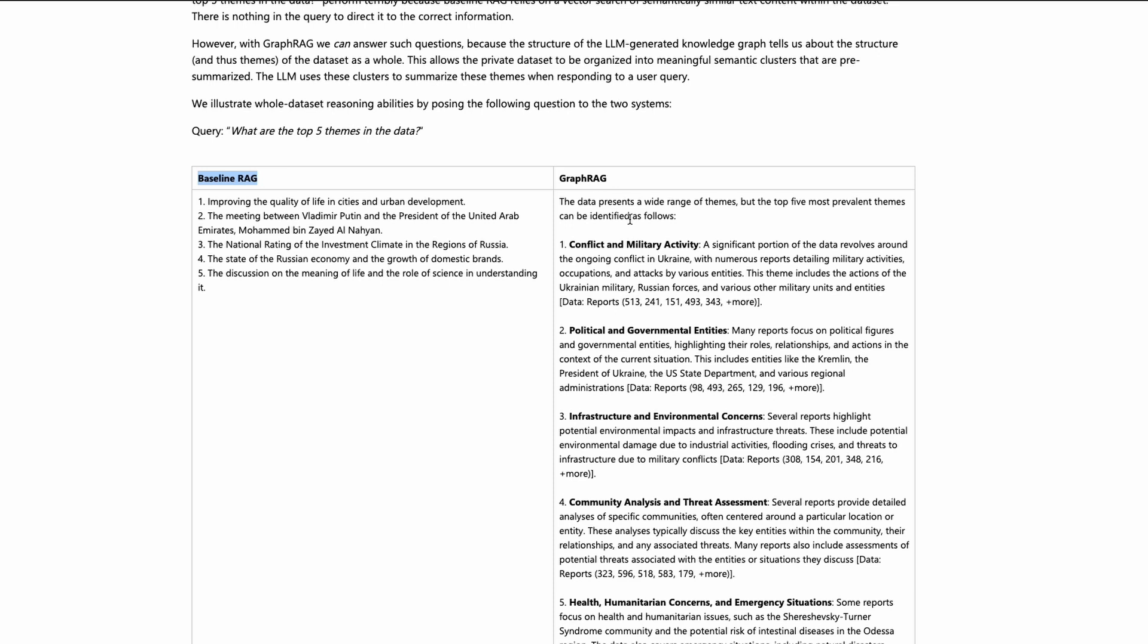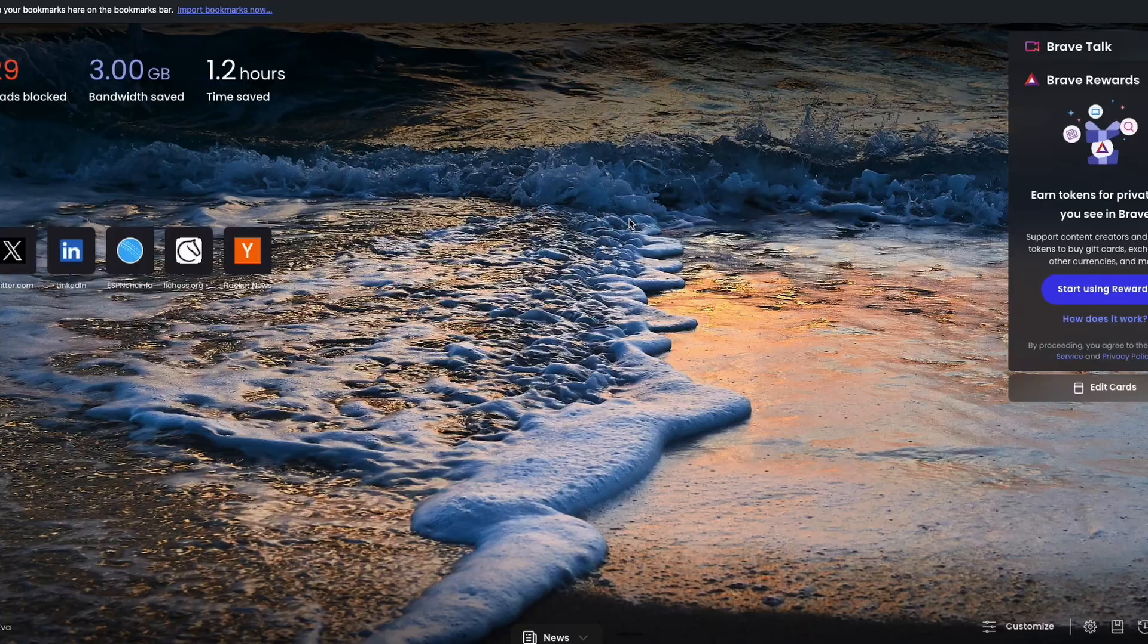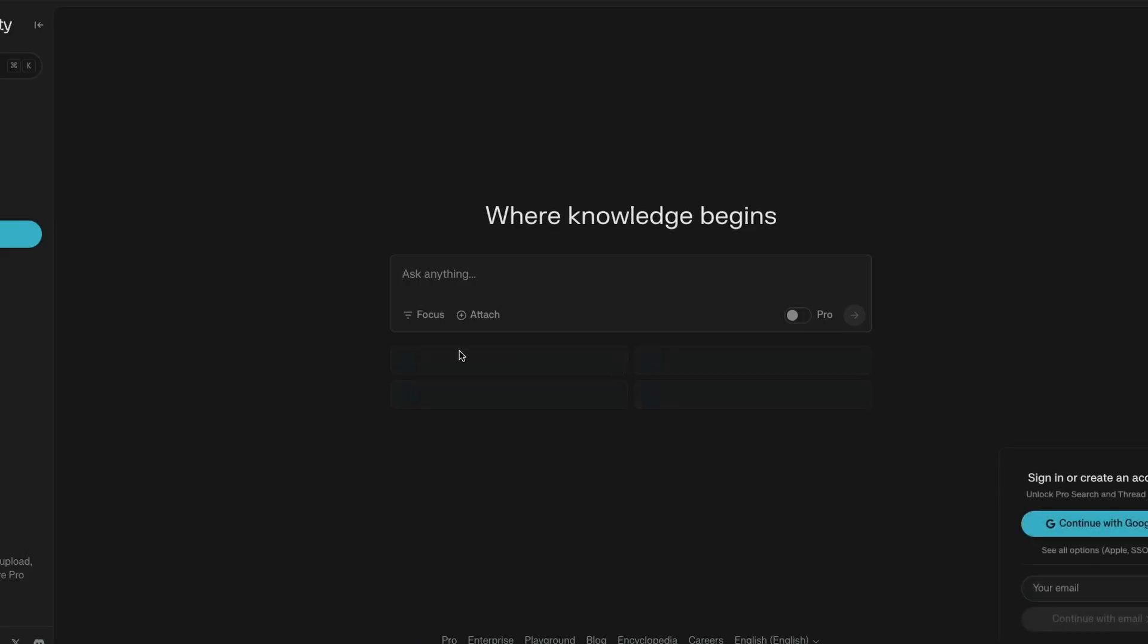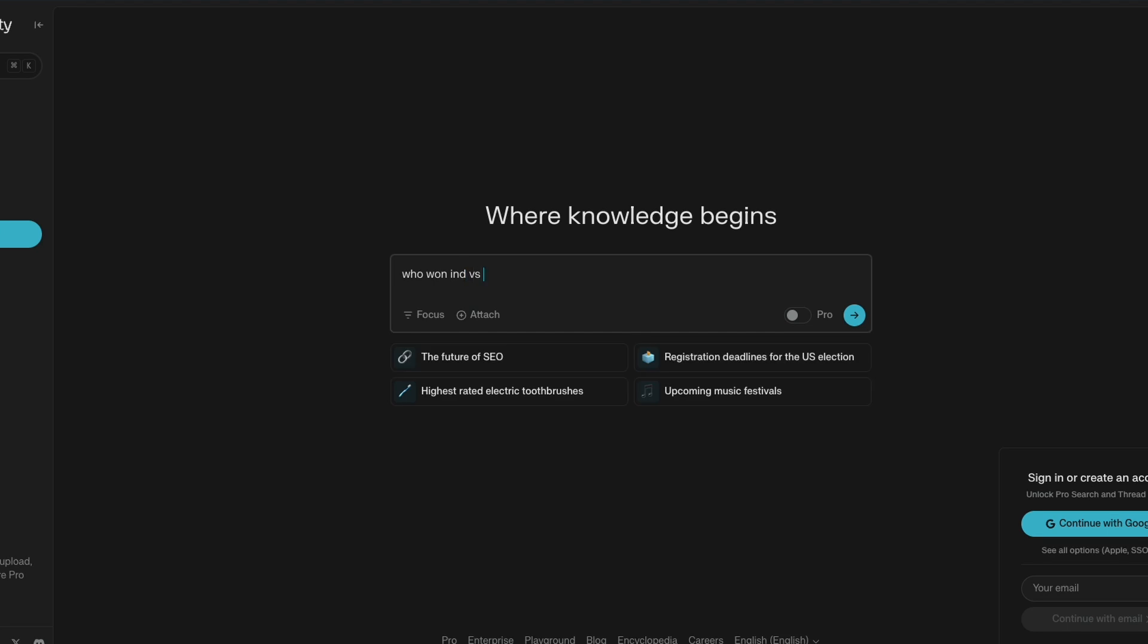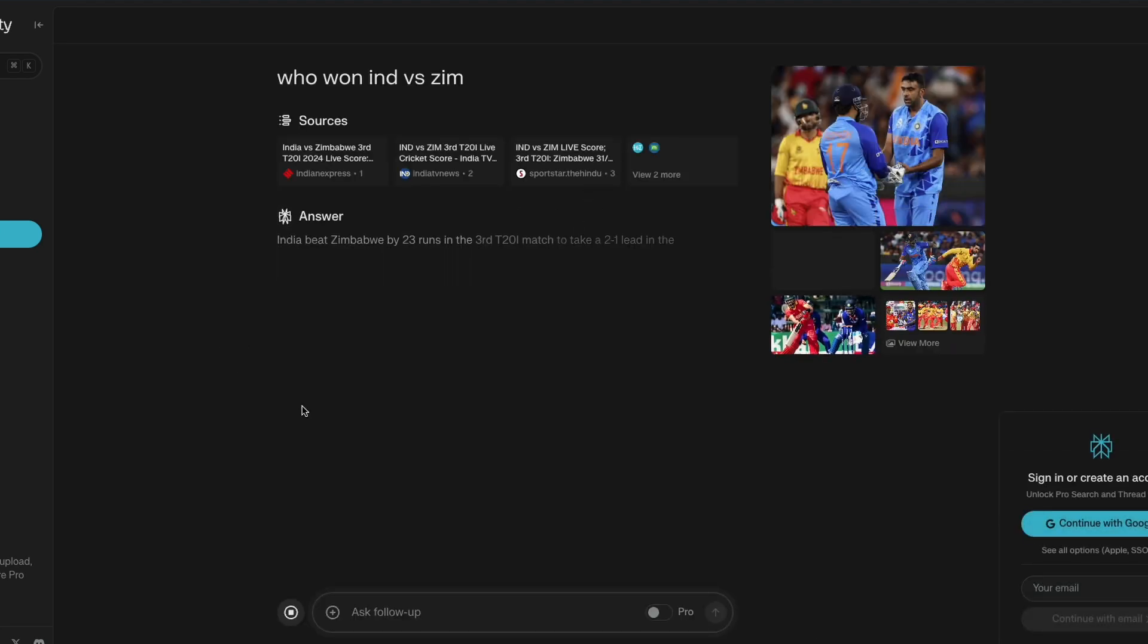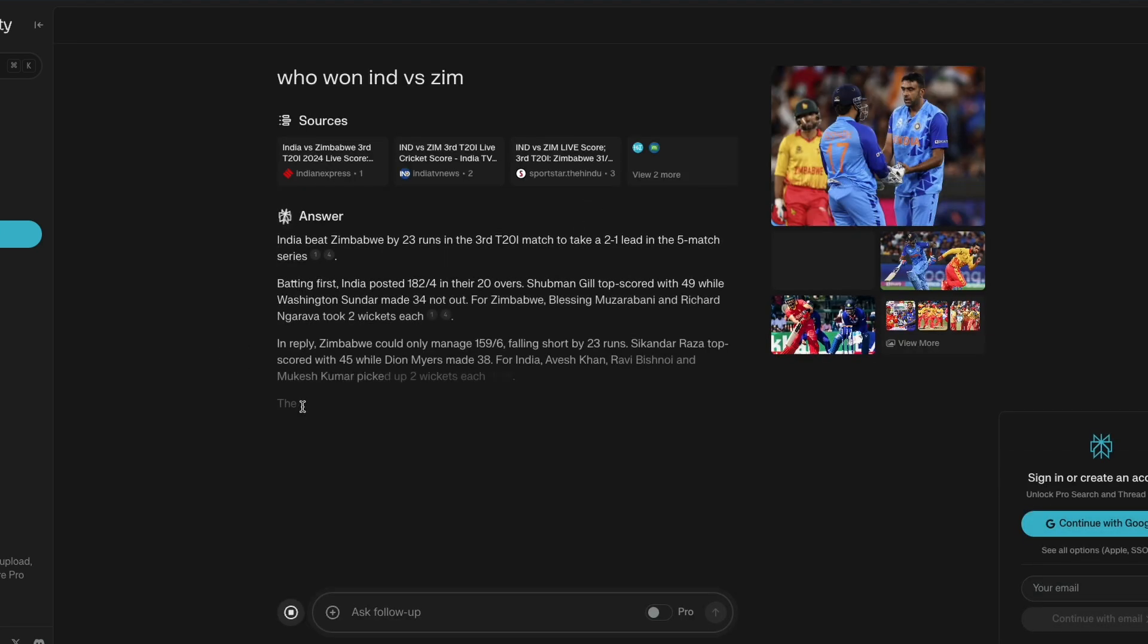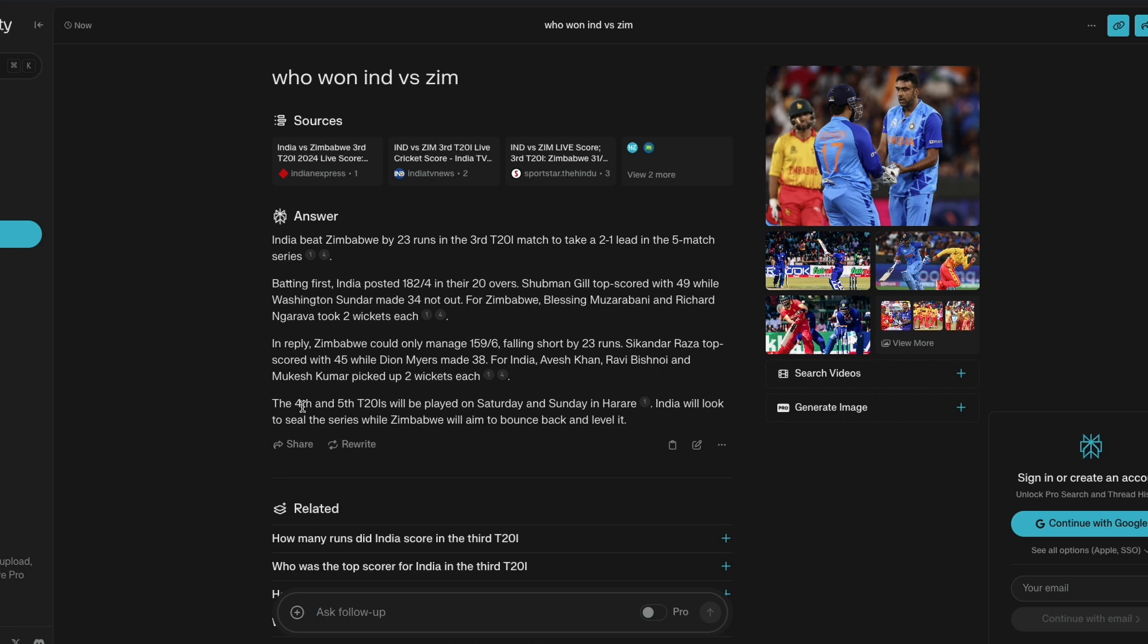Why is it critical? It is very critical because when you are using a RAG system anywhere - for example, I'm going to go to Perplexity. Let's say I've gone to Perplexity, I'm going to ask a very simple question: who won India versus Zimbabwe? A very simple question in cricket. And the time it takes for you to give the response back makes a huge difference in how you're going to use this tool or not.